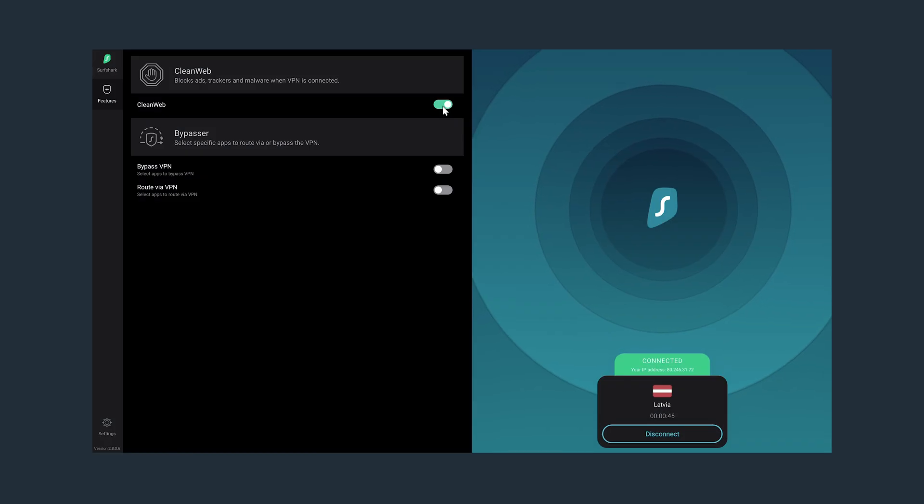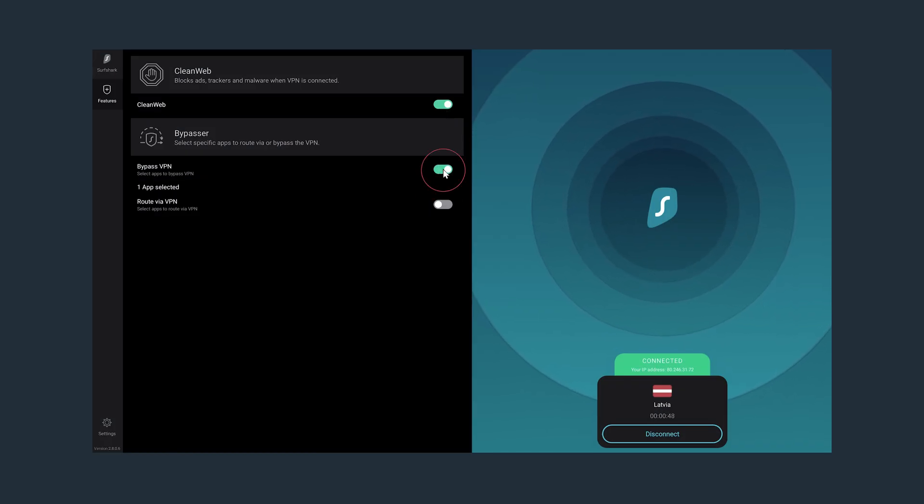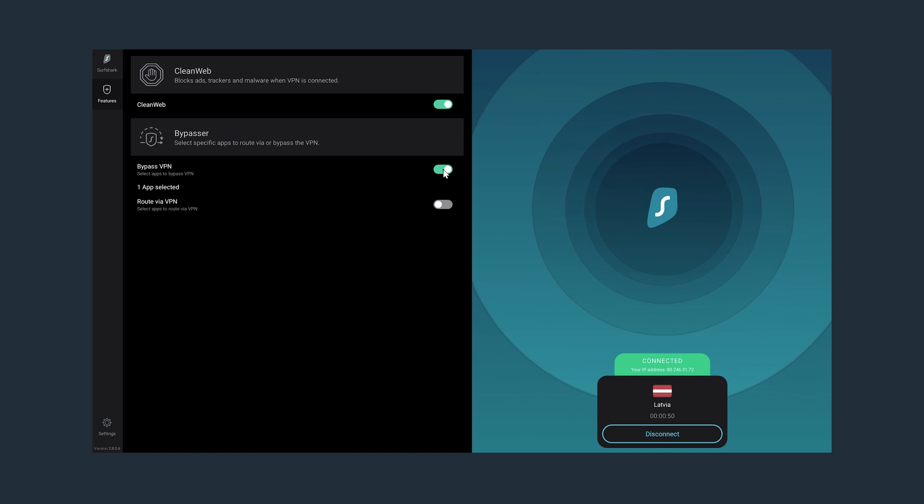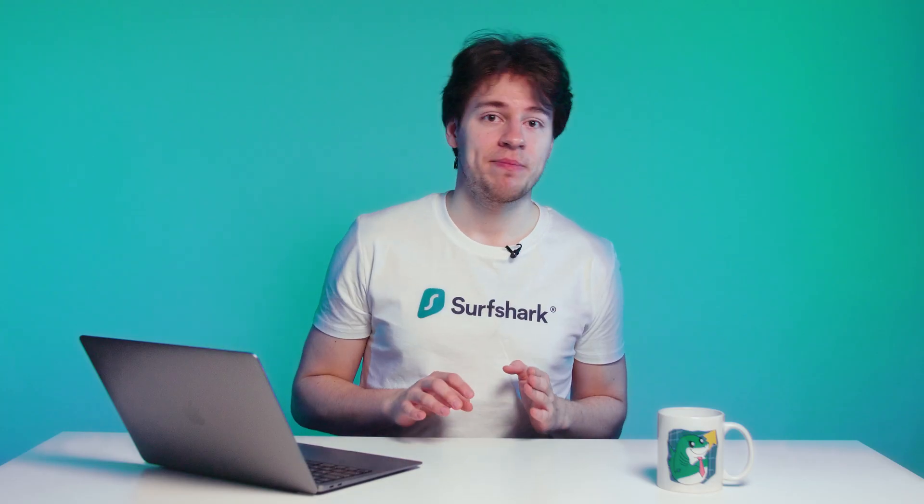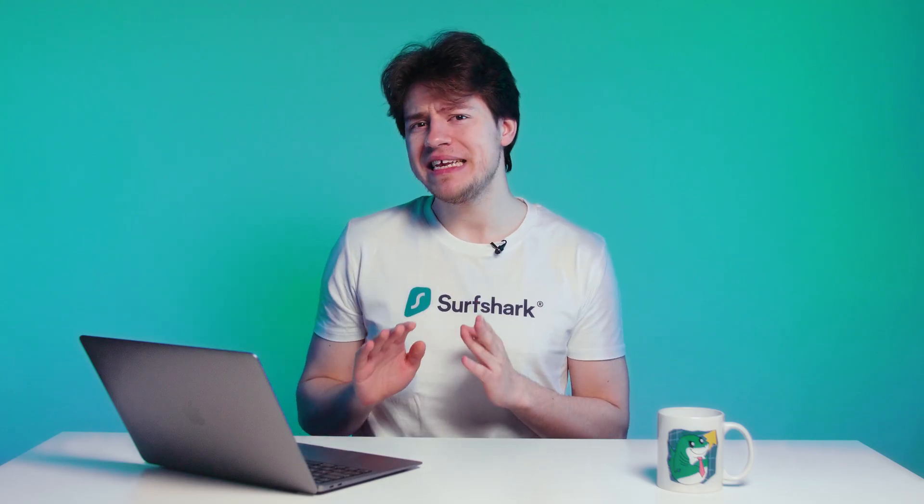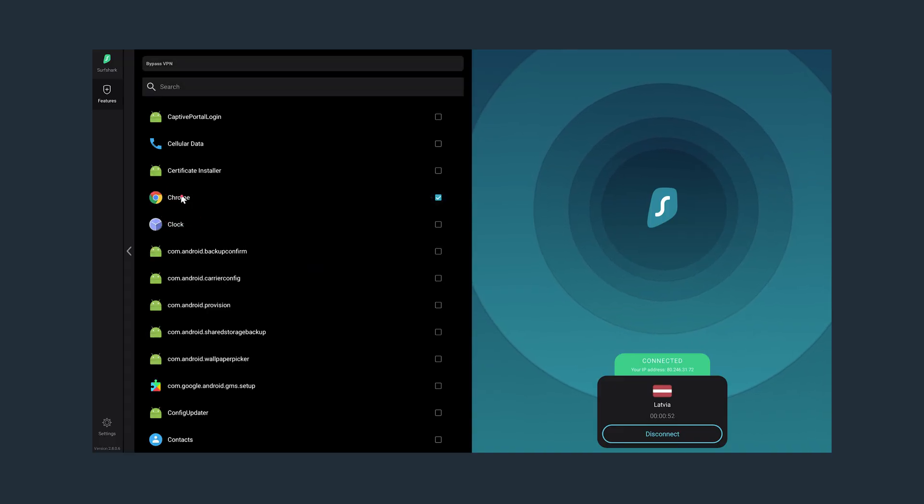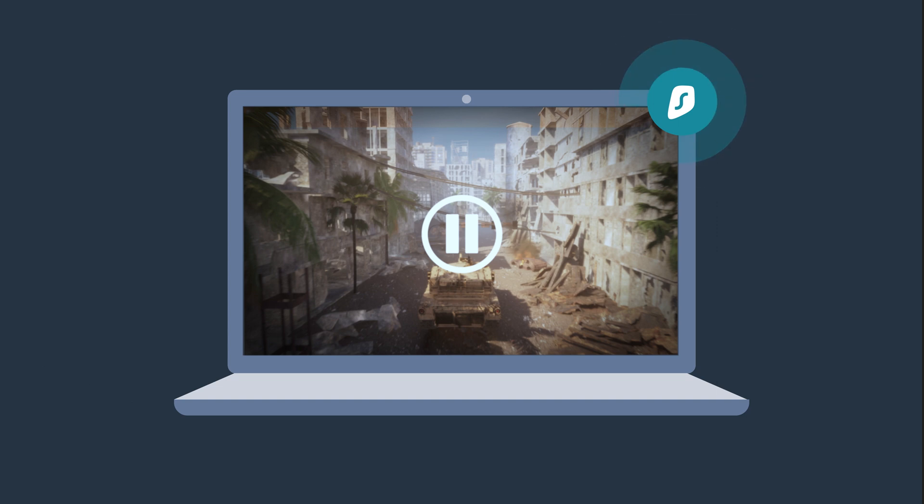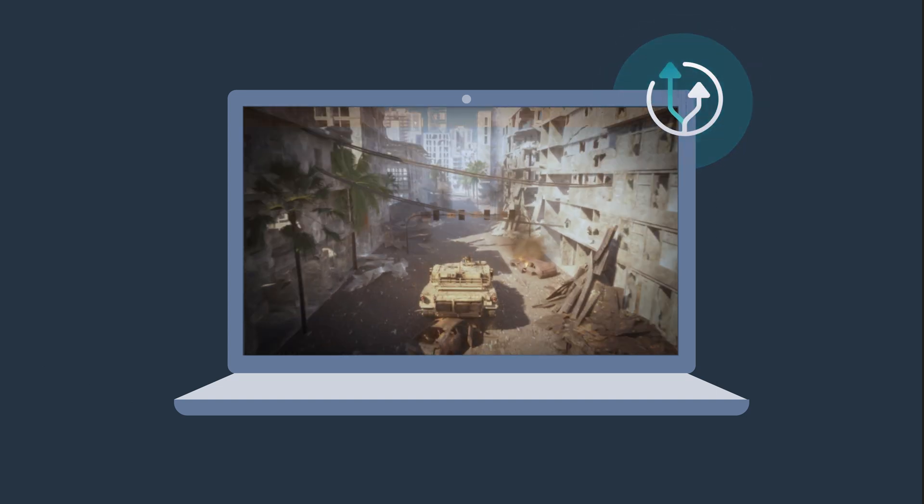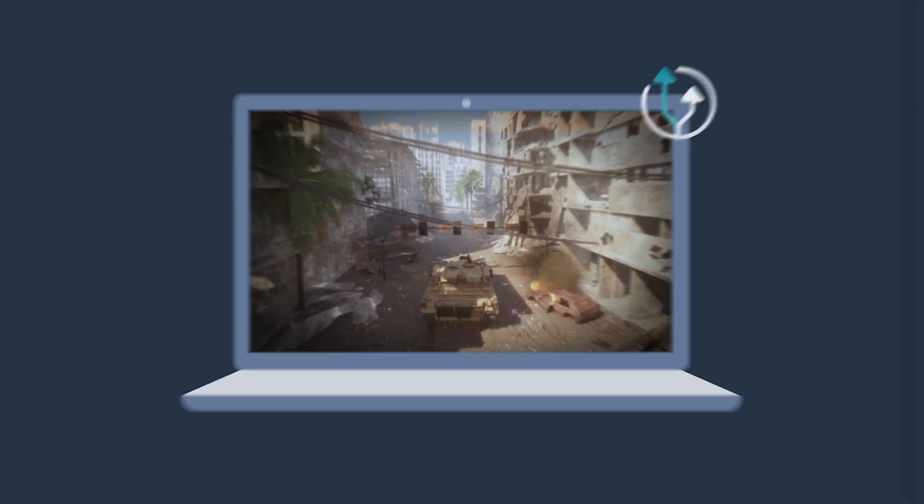Bypasser will allow you to route or bypass your VPN connection on specific apps that you choose. So for instance, if I only need a VPN to be active on the browser, I'll just pick it from the Route VPN options here. Or let's say you have a game that doesn't work with a VPN, simply let it bypass the VPN connection.